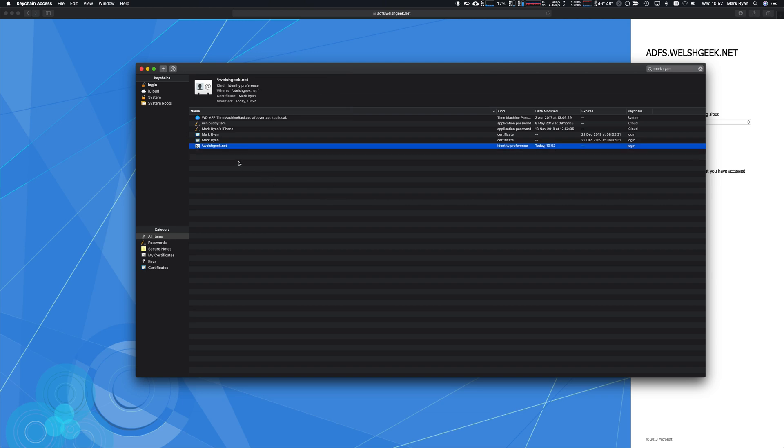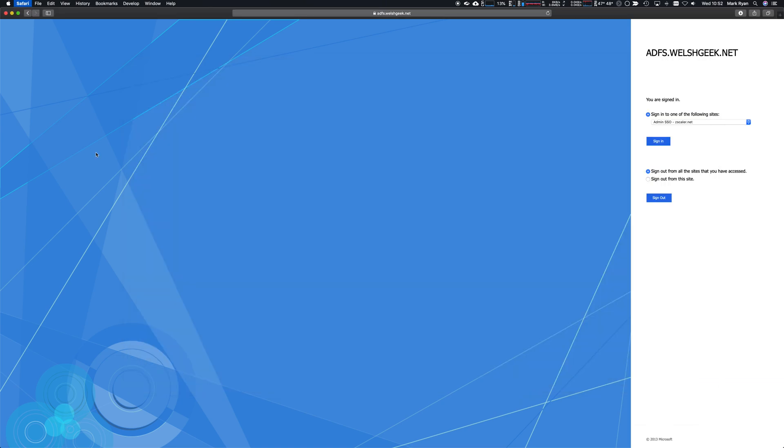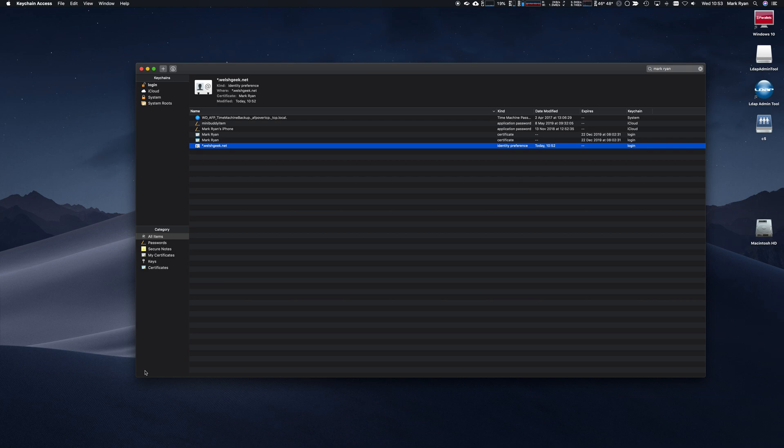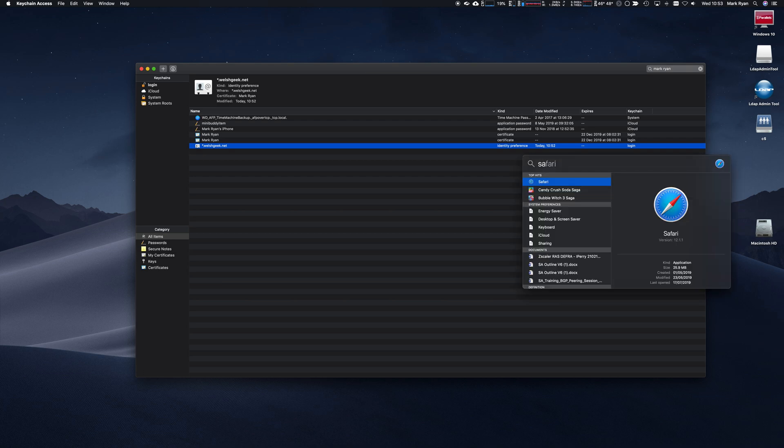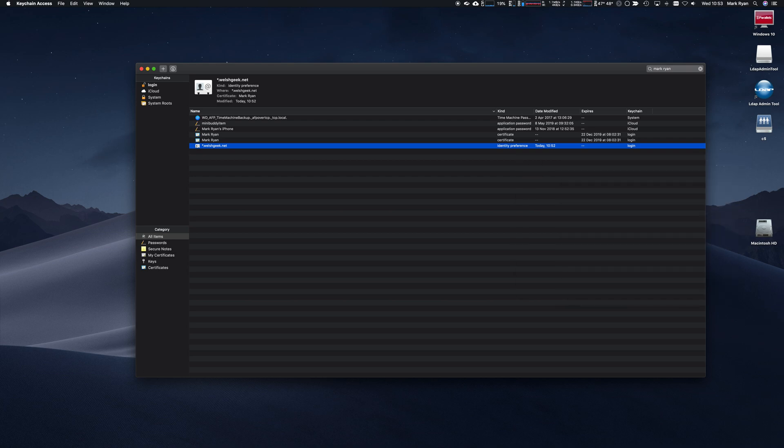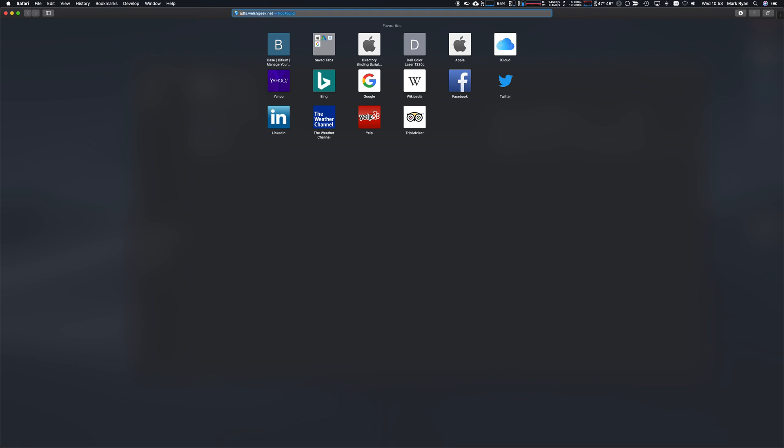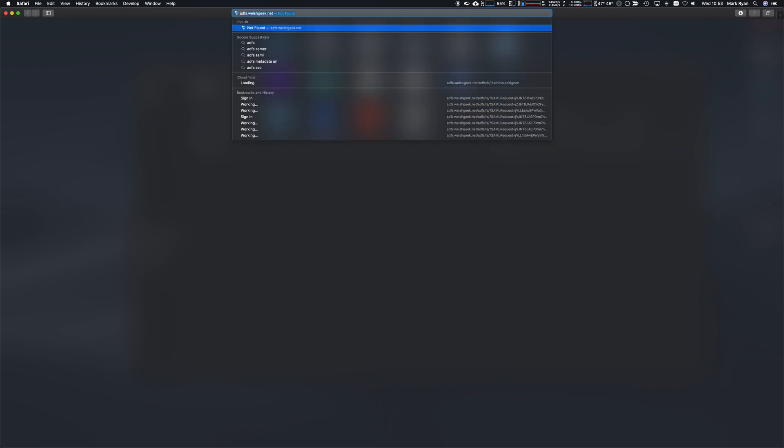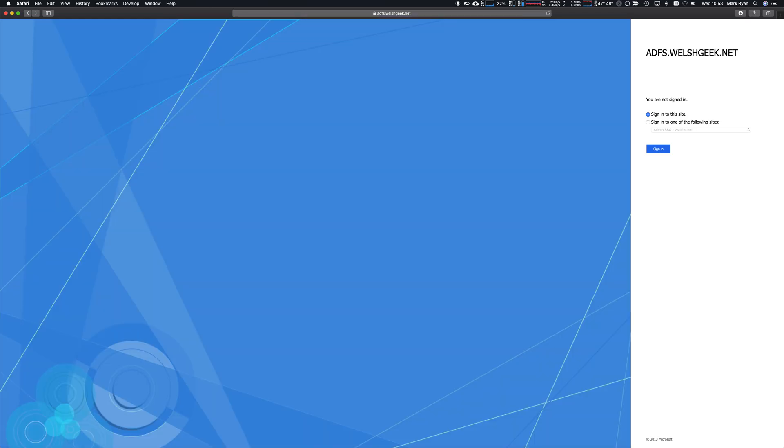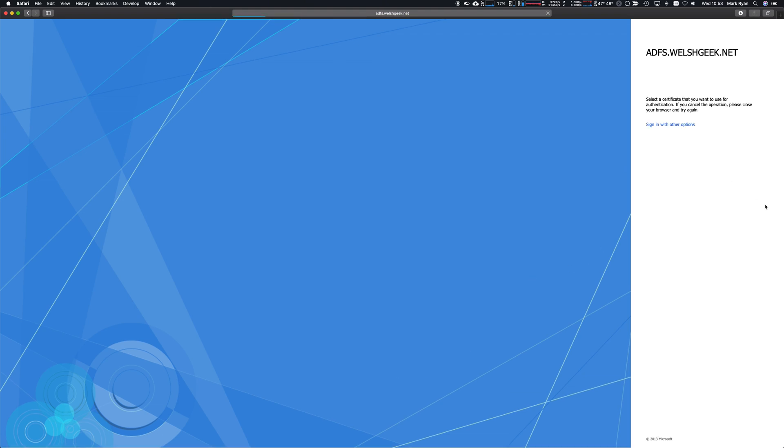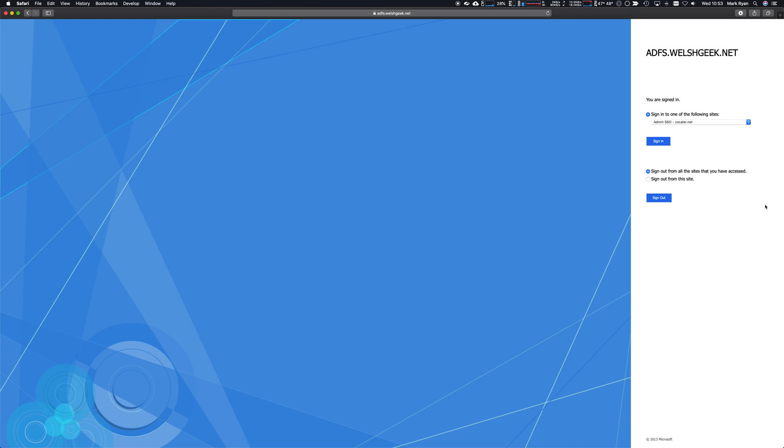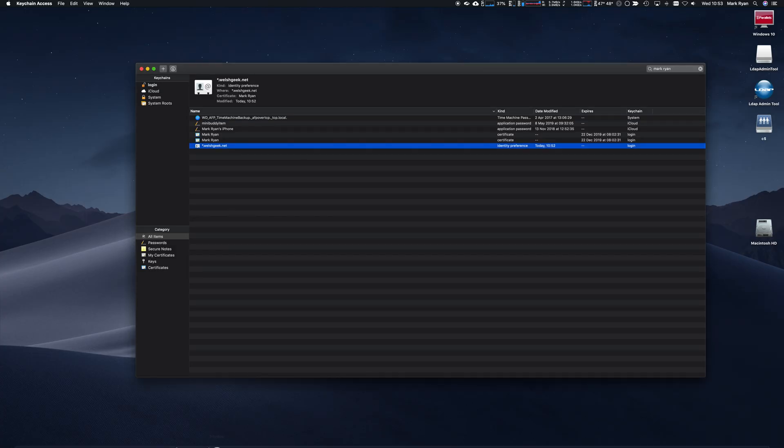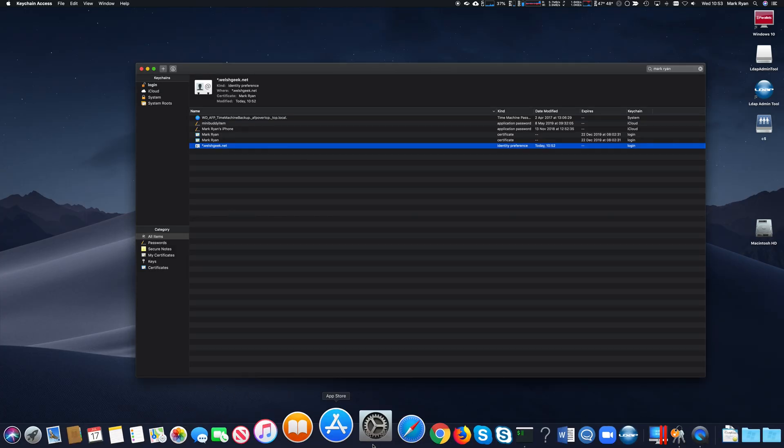Let's close down Safari and reopen it and browse back to that ADFS server. We close it down because we want to clear the session state. Sign into the site again. Let's sign in with the X.509 certificate and it does it automatically. The process of having Safari configured and the identity preference means that all works transparently.